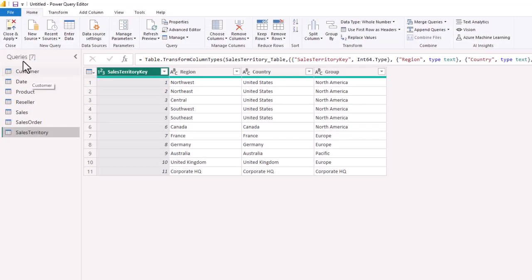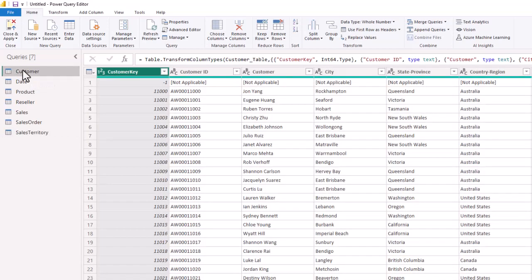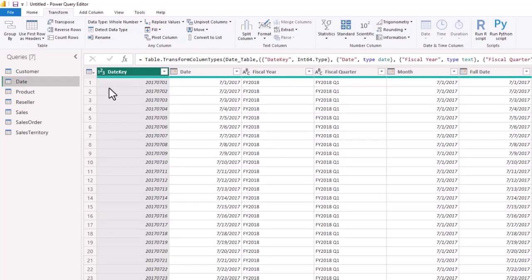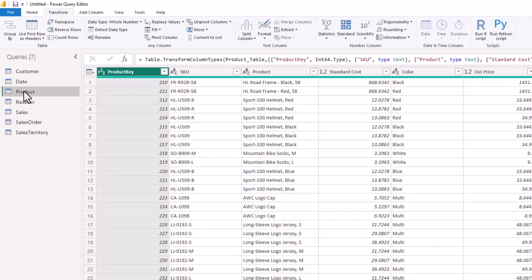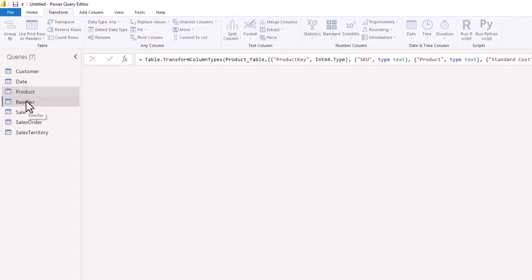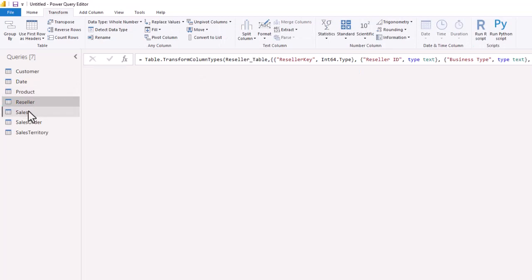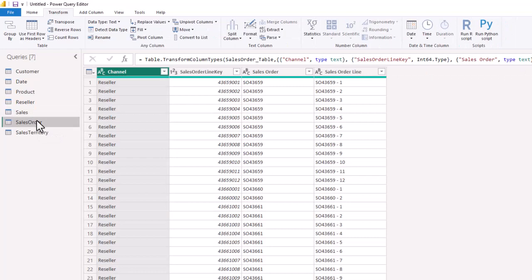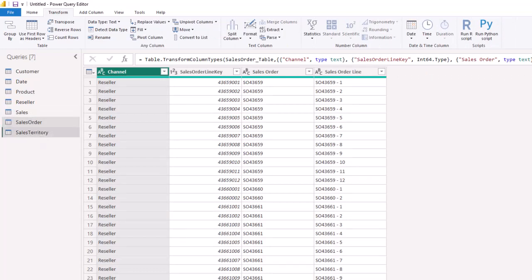We've got seven queries, and we're going to start with customer. One of the things you're always going to want to do is detect the data types — that is under the transform function. We have customer key, which is a whole number. For the date table, we want to make sure all of our date keys are whole numbers. In the product table, we check that the product key is a whole number. In the reseller table, that is a whole number. Remember, your data types do impact how your visualizations turn out, so we're checking all of the sales order line key is a whole number.